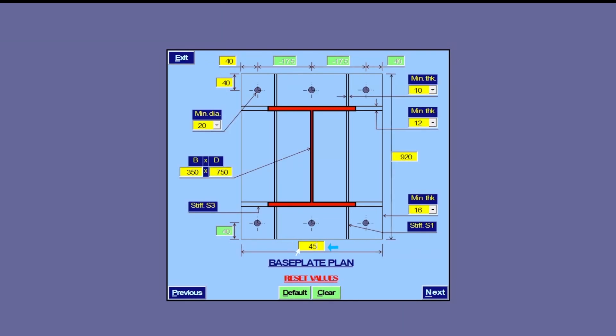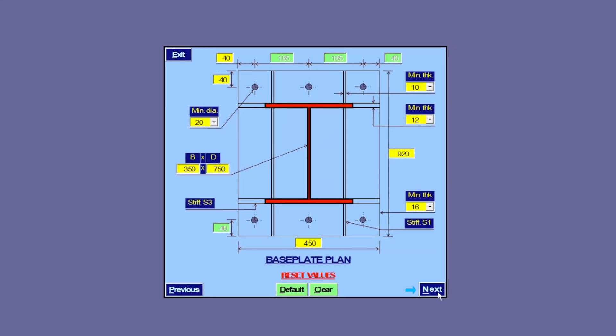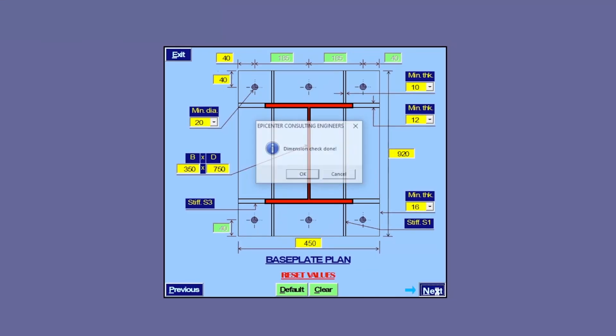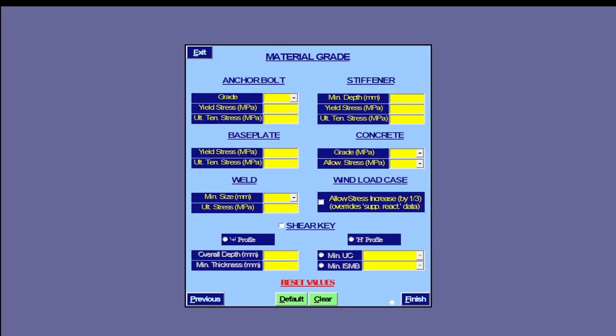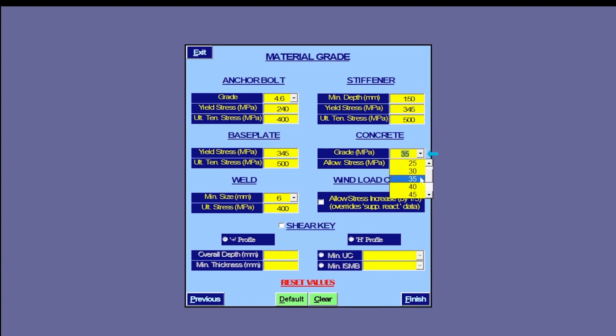This takes us to input for material grades. Material properties for various elements of a stiffened baseplate are entered here against respective description in the units indicated. Again, we use default input for all the baseplate components. These can be changed easily to any other value as required by design.